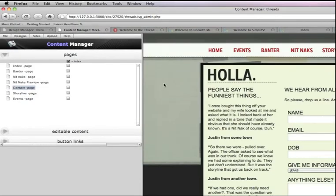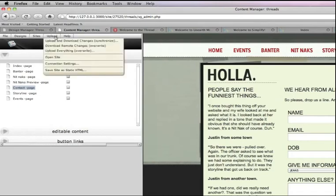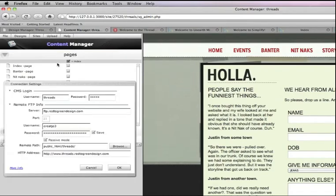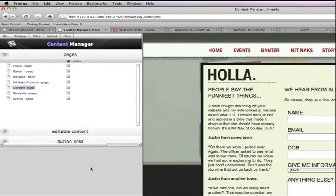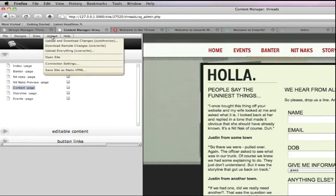Once we're done making all of our changes and edits, it's time to just upload it to our host. By just simply going to upload, we choose our connection settings and right here we can just fill all this out and just upload or download any of the new changes. So if it's the first time we just upload everything or once we make changes, we'll just choose the upload and download changes. And it's really that simple.